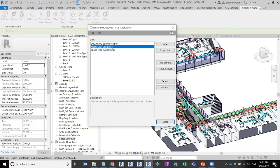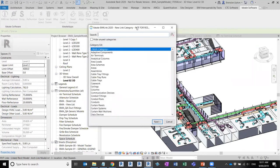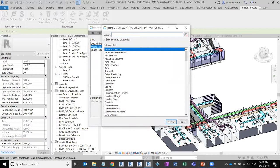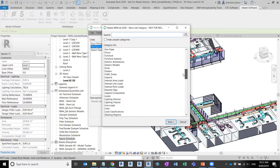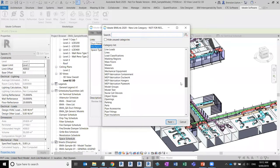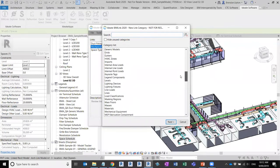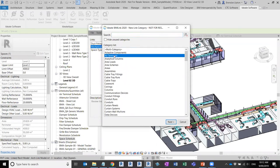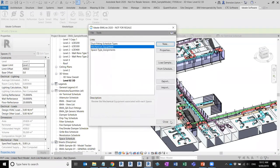If I click the New button, the first thing it asks is to select the category I want to create the link for — similar to schedules, it's category-based, using the categories in Revit. As an example, I'll do Air Terminals. I select Air Terminals as a category and click Next.